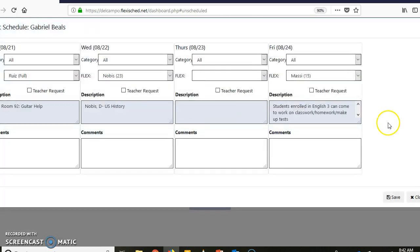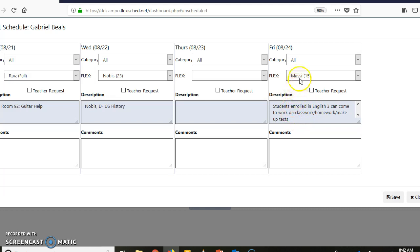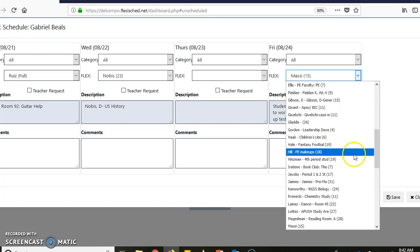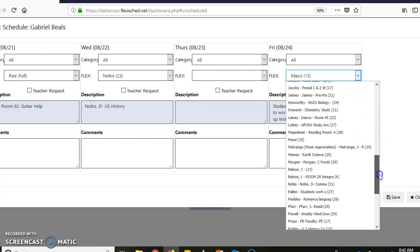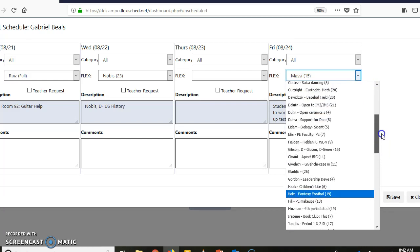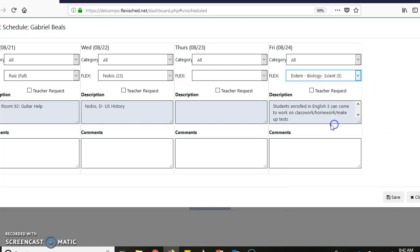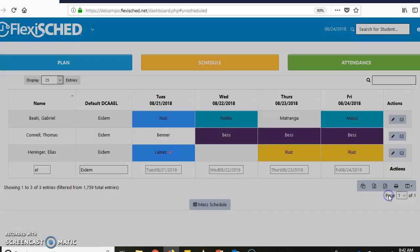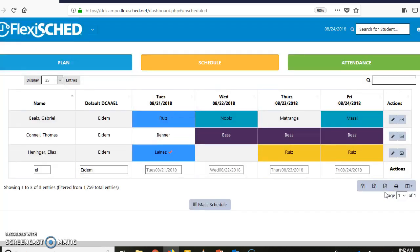All right, Beals. So I'm going to look at his and it says student enrolled in English 3 can come work. All right, so this is a voluntary thing, so that's good. I can schedule to see this person. So I'm going to go to my name and I'm going to do a teacher request. So I click Teacher Request right there, I'm going to save that.